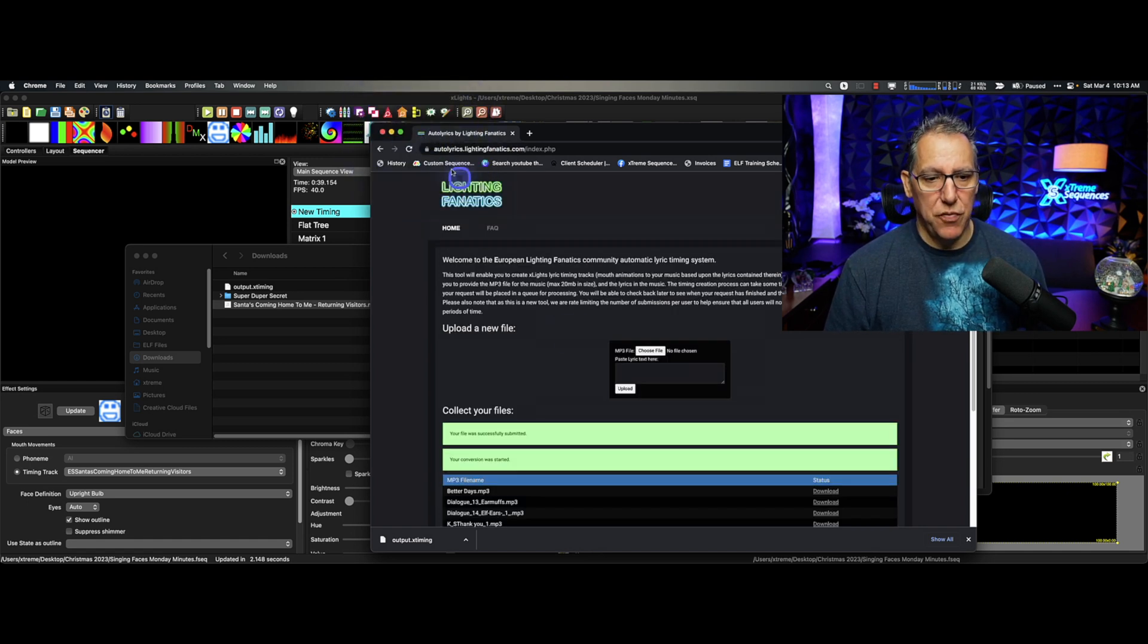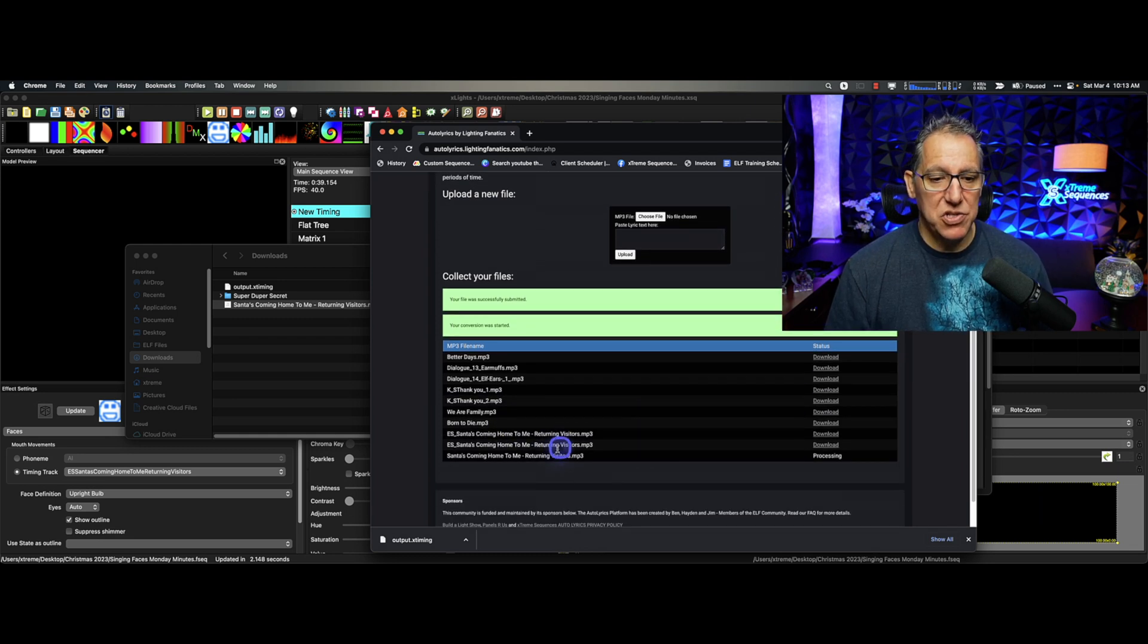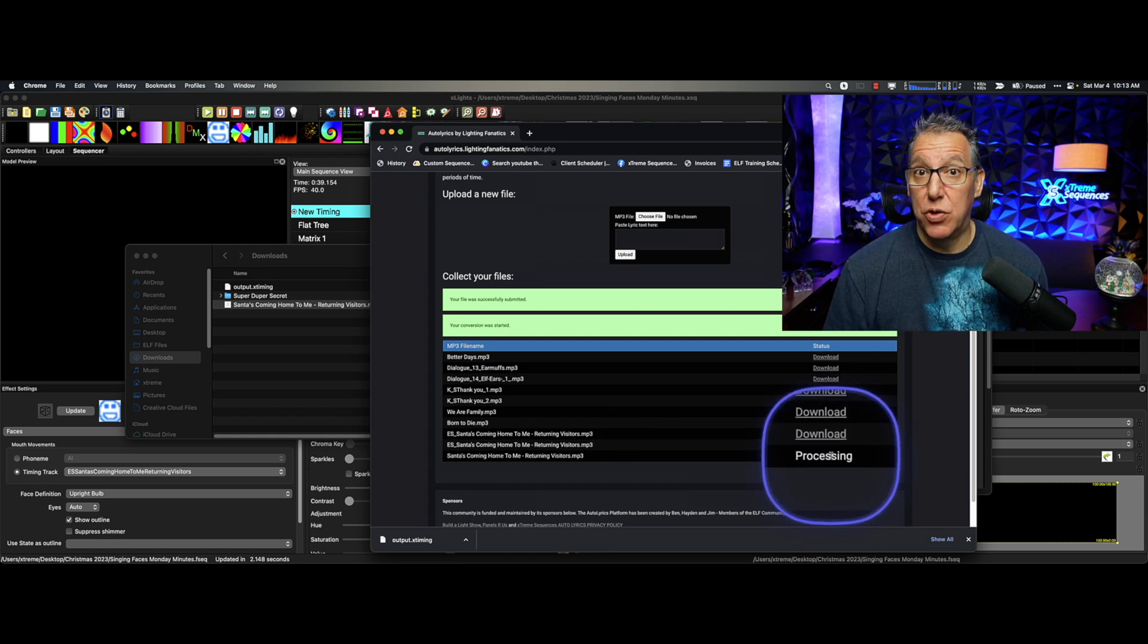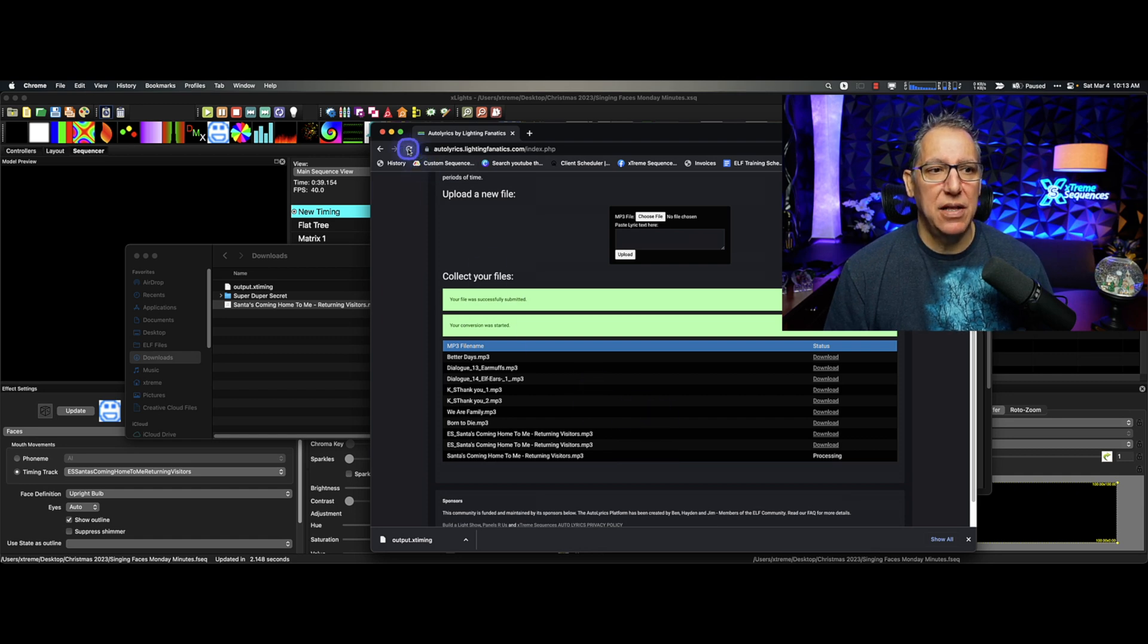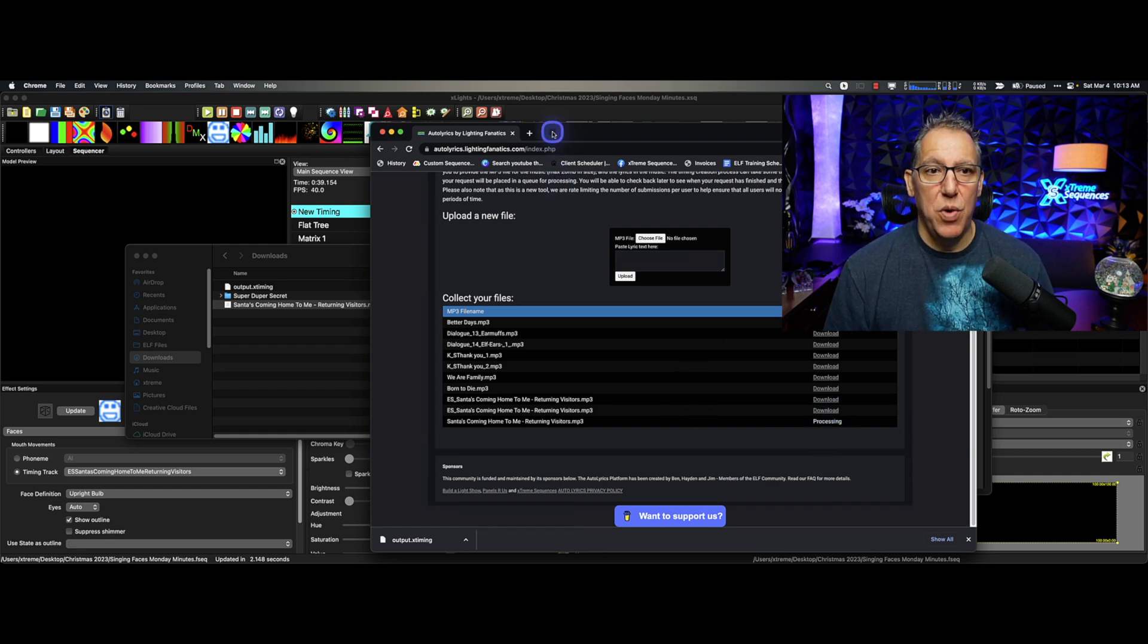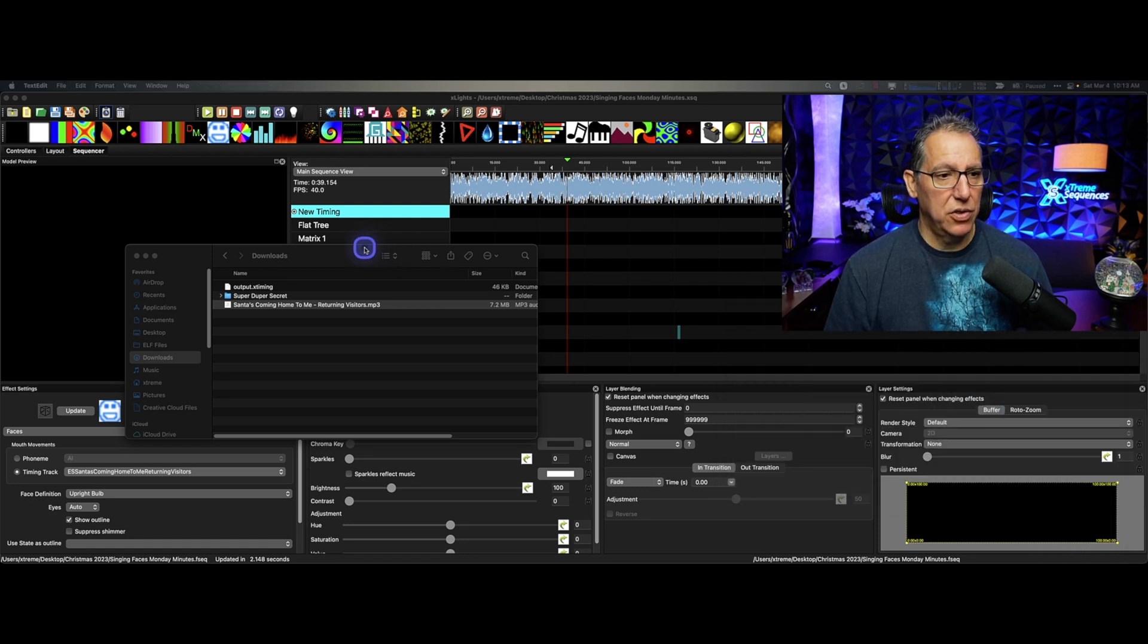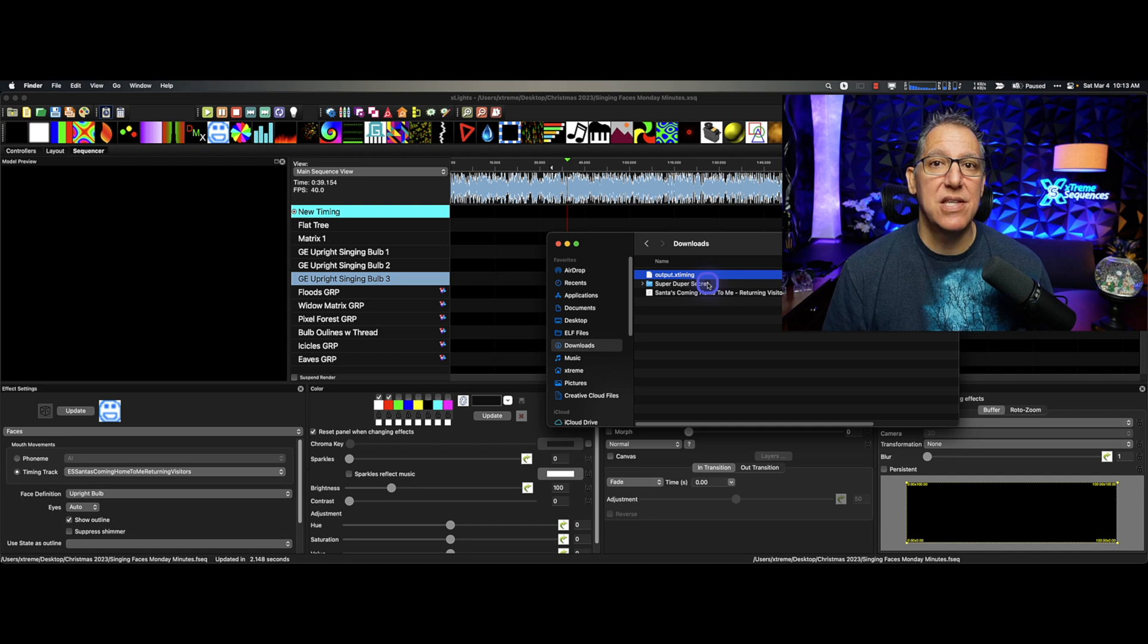And you'll see here, don't do it over and over because I did that earlier, and it was like I put it in multiple times. Now I have it three times. And you can see it's uploading and that it is processing. Leave it alone. What you can do, just come back a few minutes later and click this little refresh, and it'll tell you if it's finished. And then you can click Download. When you click Download, you're going to end up with a file that looks just like this. Output.xtiming. That is the lyric track.